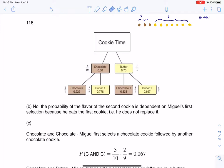If you take a look at the probabilities here, I'm going to highlight 3 tenths and 7 tenths — you can see that these sum to 1, and they should, because if you're going to pick a cookie, you're either going to pick a chocolate or a butter.